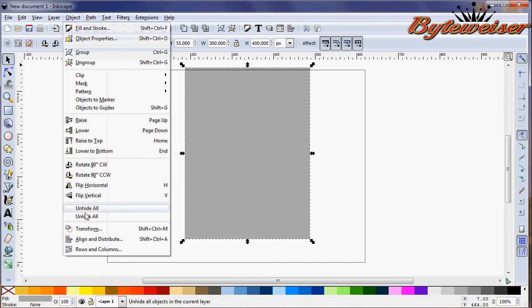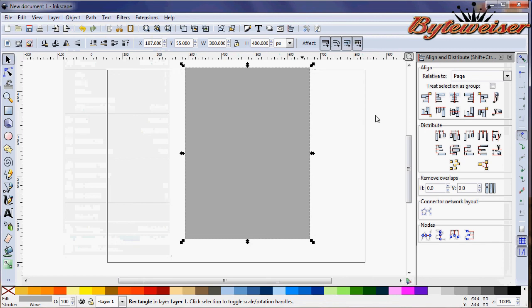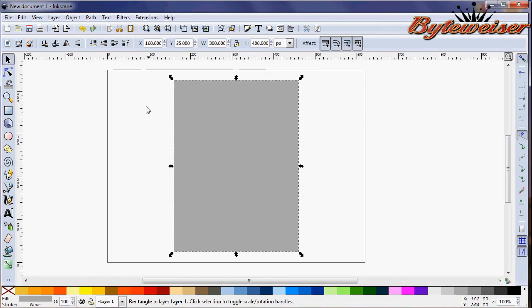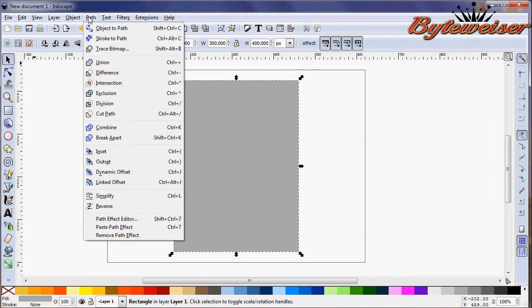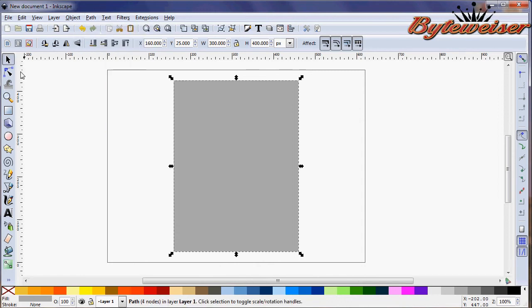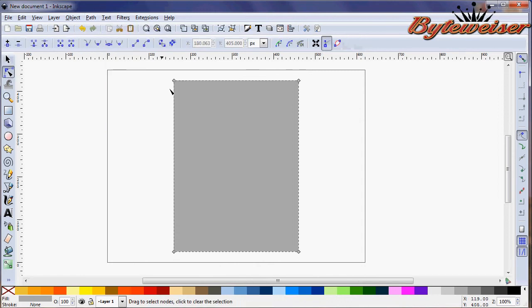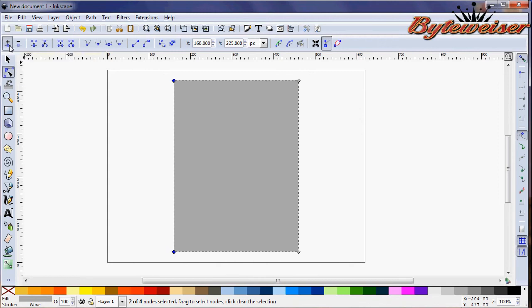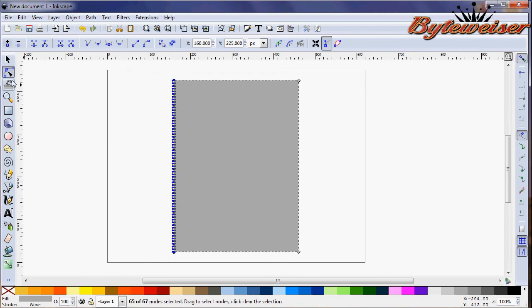And let's go ahead and we'll center that within the page. Now what we can do is we can go to path, do an object to path on that, so that now we can manipulate the nodes here. Select these two nodes, and you want to go and insert nodes six times, it will insert nodes at the midpoint.